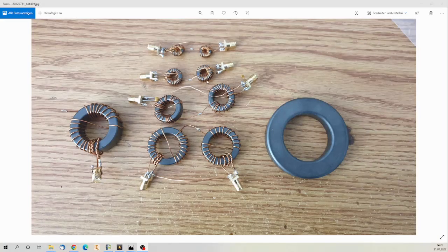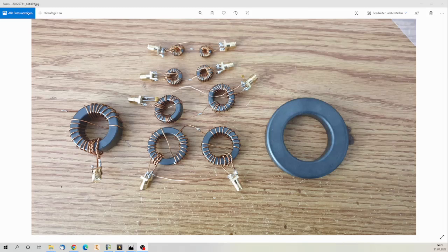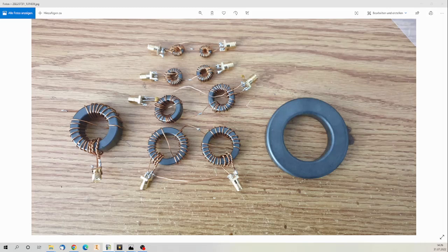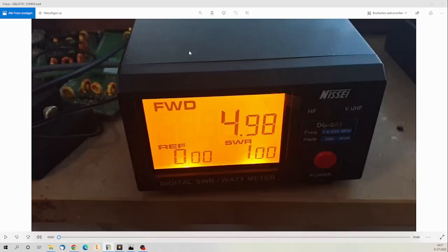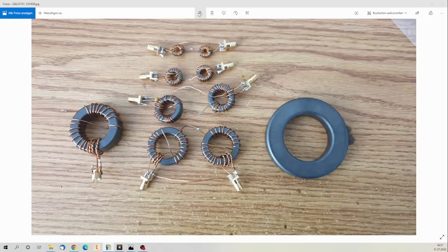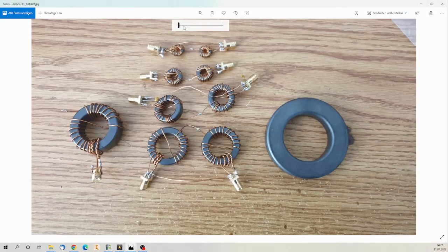So let's talk a little bit about the transformers and what I did here. Those are the different types of core materials. Let's start with those here.